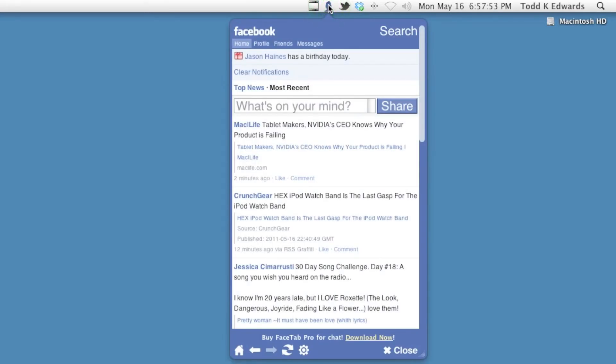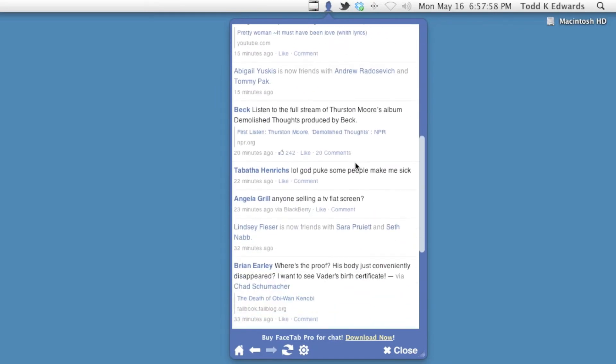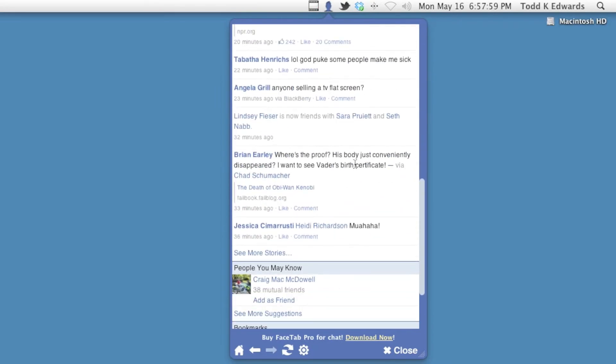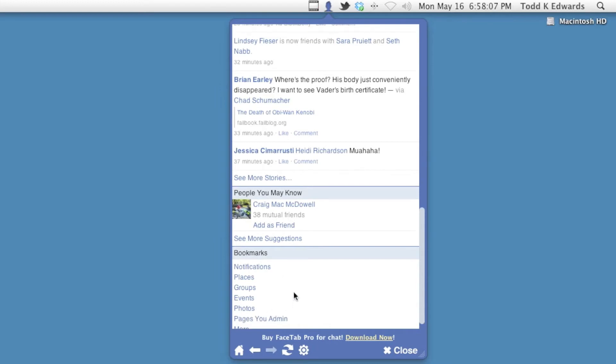Here's what the application looks like when you log in. It's very simple. It's very text-based. It does show pictures and stuff like that. These are all my friends here that I have on Facebook. And then down at the bottom, if you scroll all the way, you'll have people that you know and then all your notifications, places, groups, events, and so on.